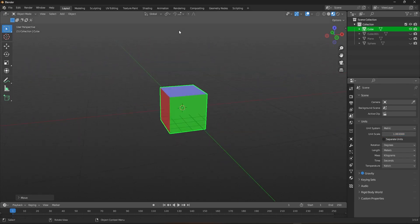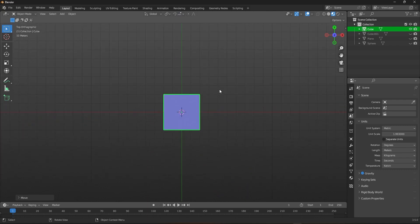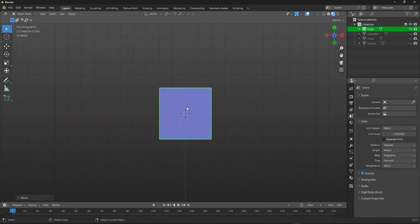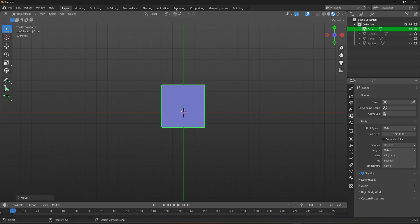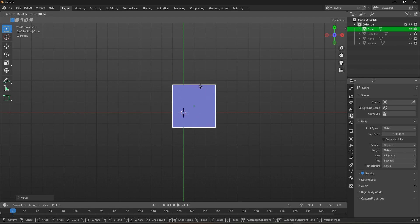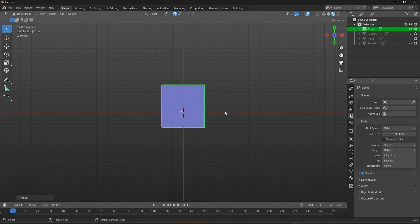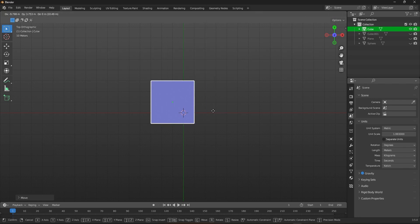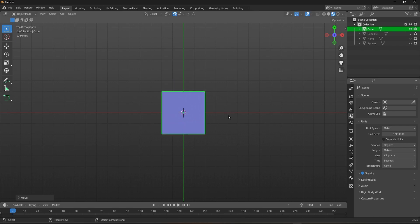Now, if you take a look at the snap mode menu, you are able to find one option called Absolute Grid Snap. Ever wondered what this feature will do? To understand this, I moved the cube without snapping slightly upwards so that the cube will not be in sync with the grid. If we try to move the cube, you can see it does move in the increments, but you can't move it in sync with the grid. That's when Absolute Grid Snap comes into play — turning this on will snap the object right back in sync with the grid.